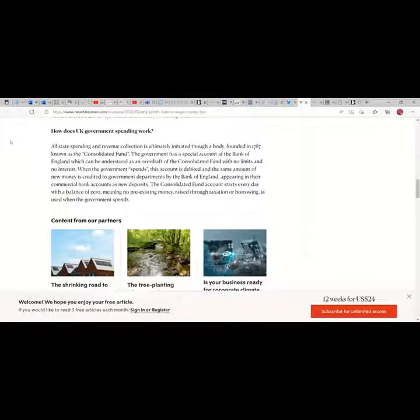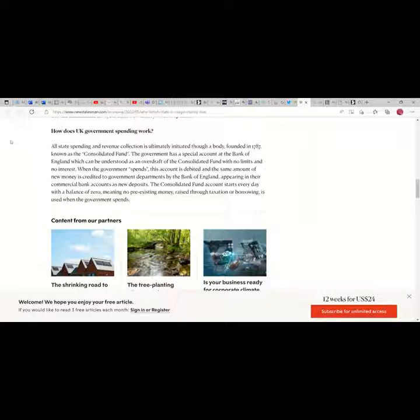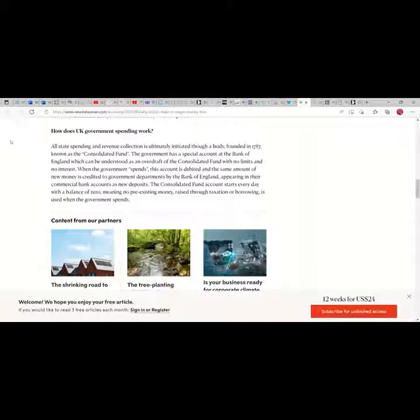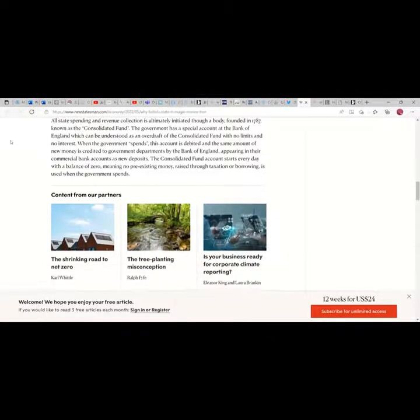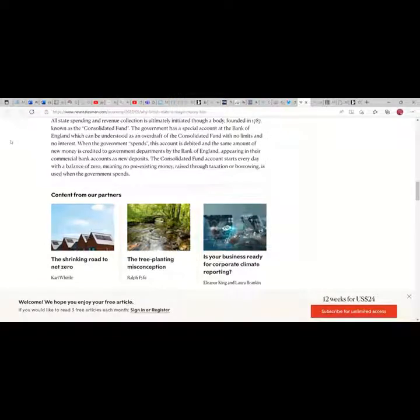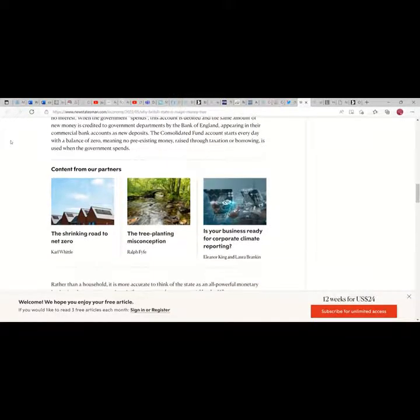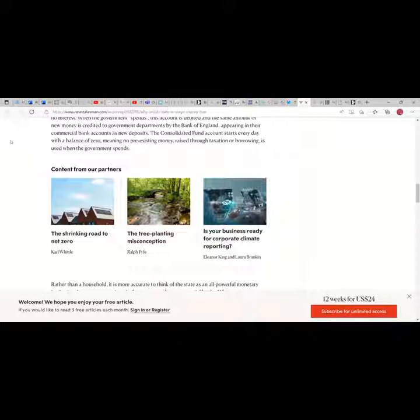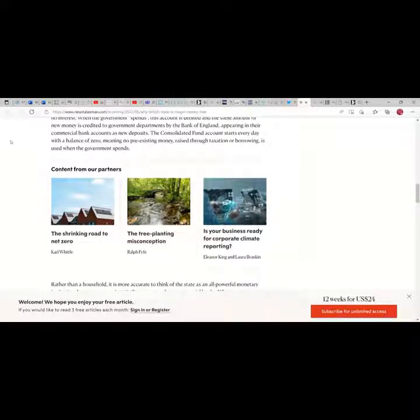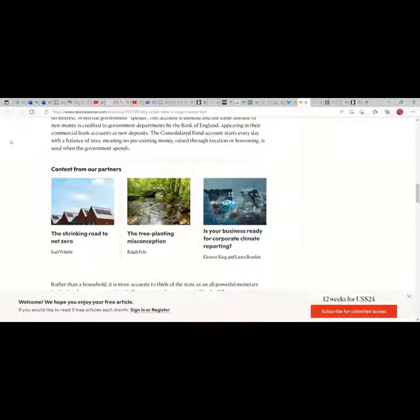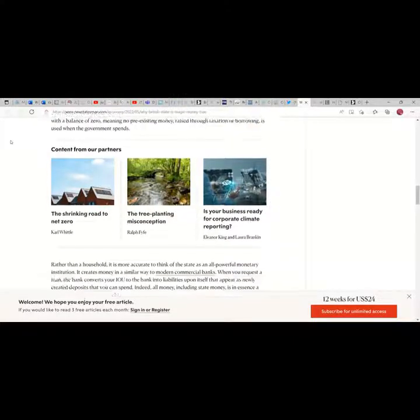How does government spending work? All state spending and revenue collection is ultimately initiated through a body founded in 1787 known as the Consolidated Fund. The government has a special account at the Bank of England which can be understood as an overdraft of the Consolidated Fund with no limits and no interest. When the government spends, this account is debited and the same amount of new money is credited to government departments by the Bank of England, appearing in their commercial bank accounts as new deposits. The Consolidated Fund account starts every day with a balance of zero, meaning no pre-existing money raised through taxation or borrowing is used when the government spends.